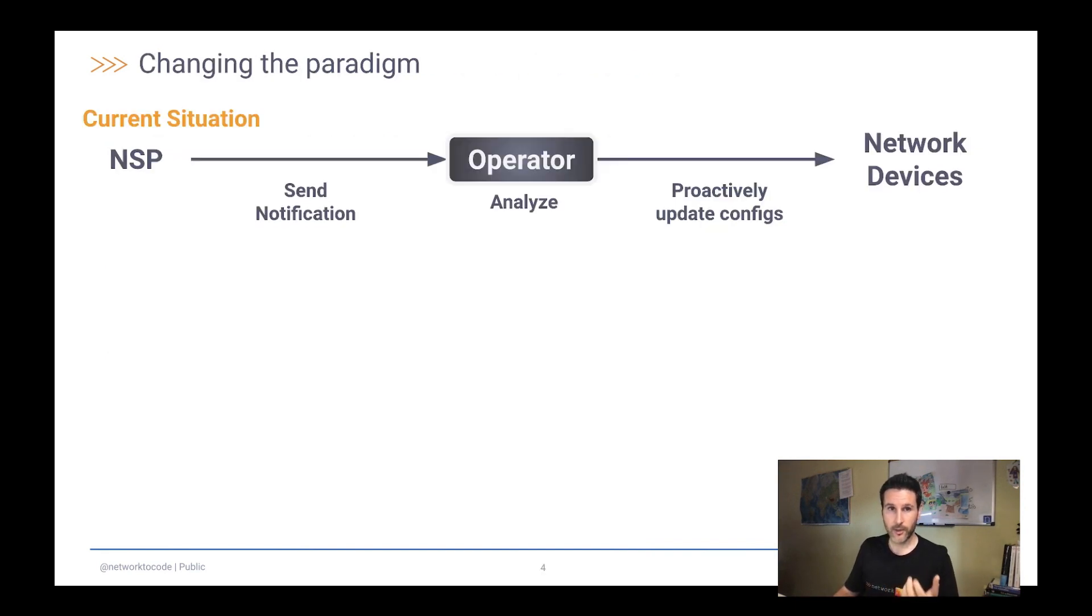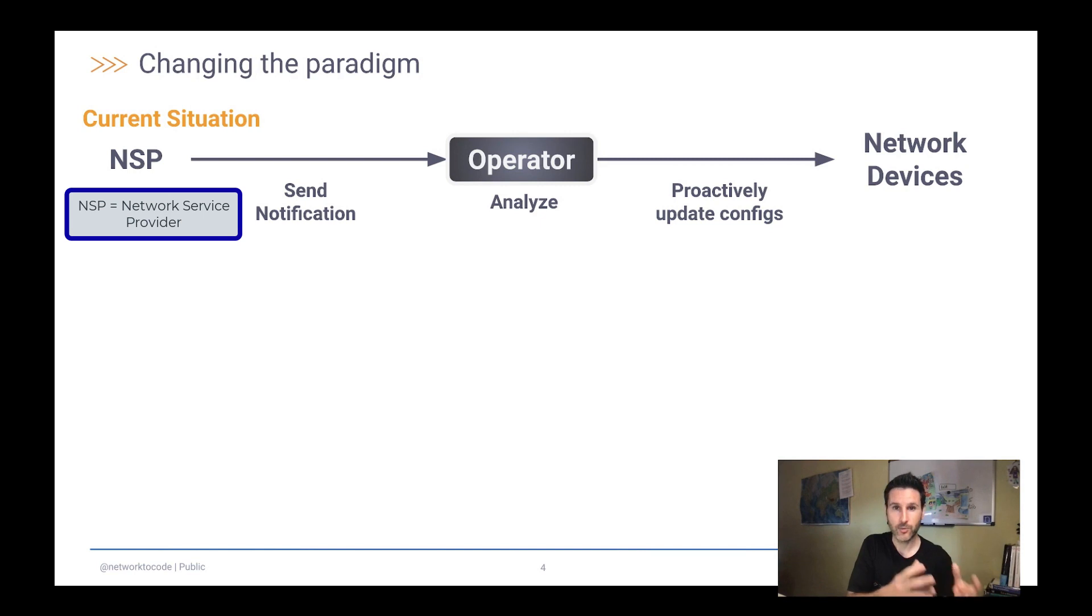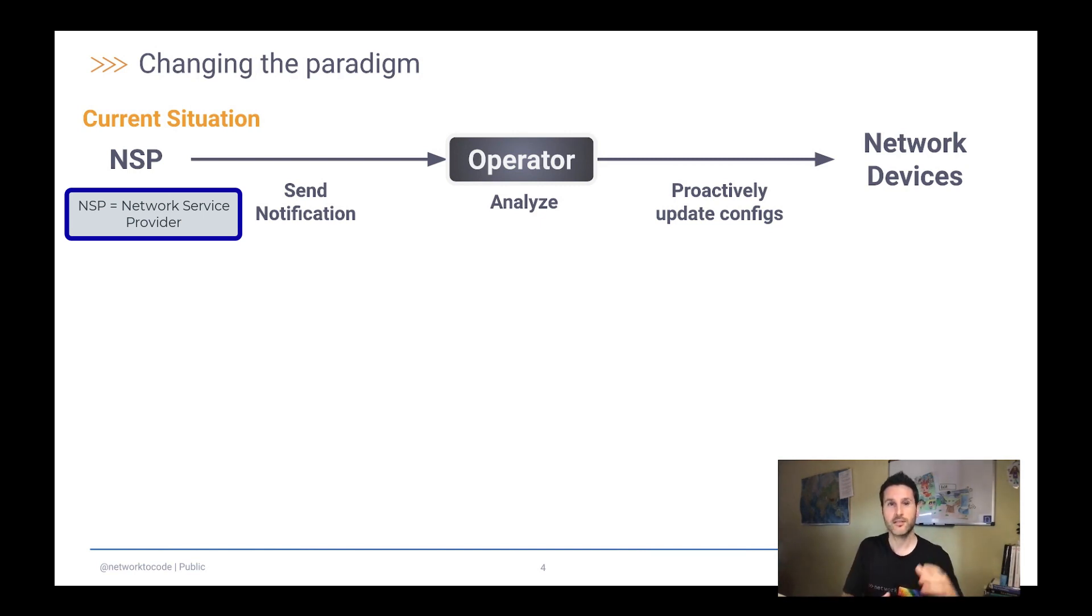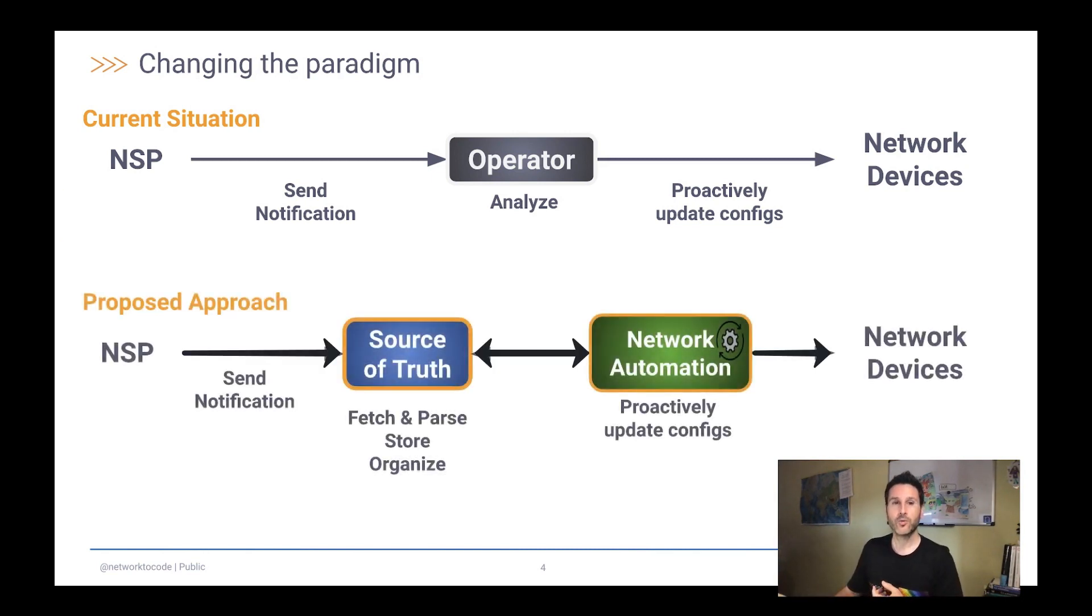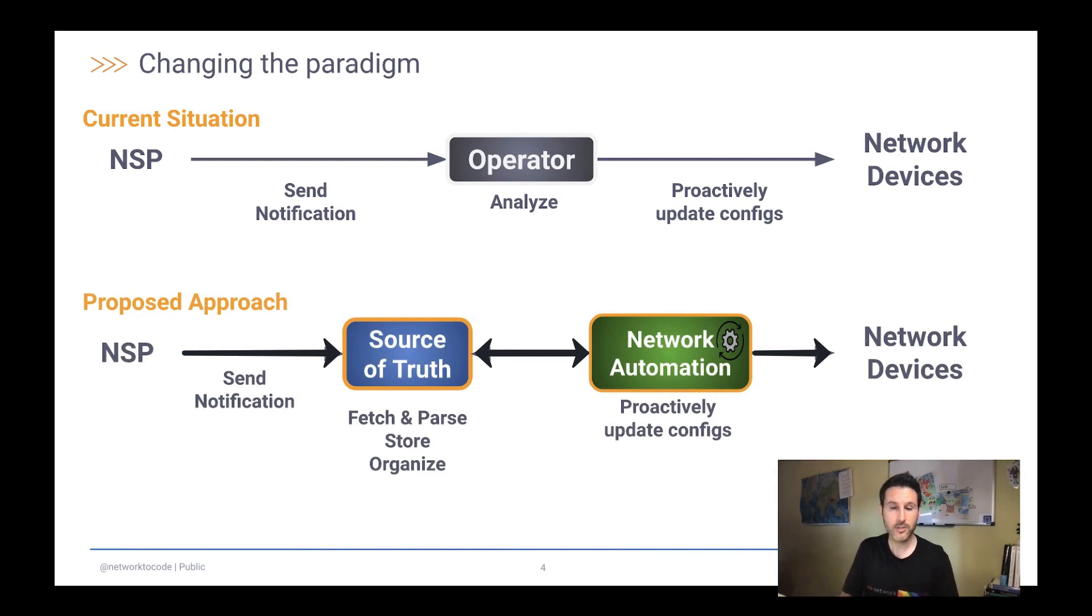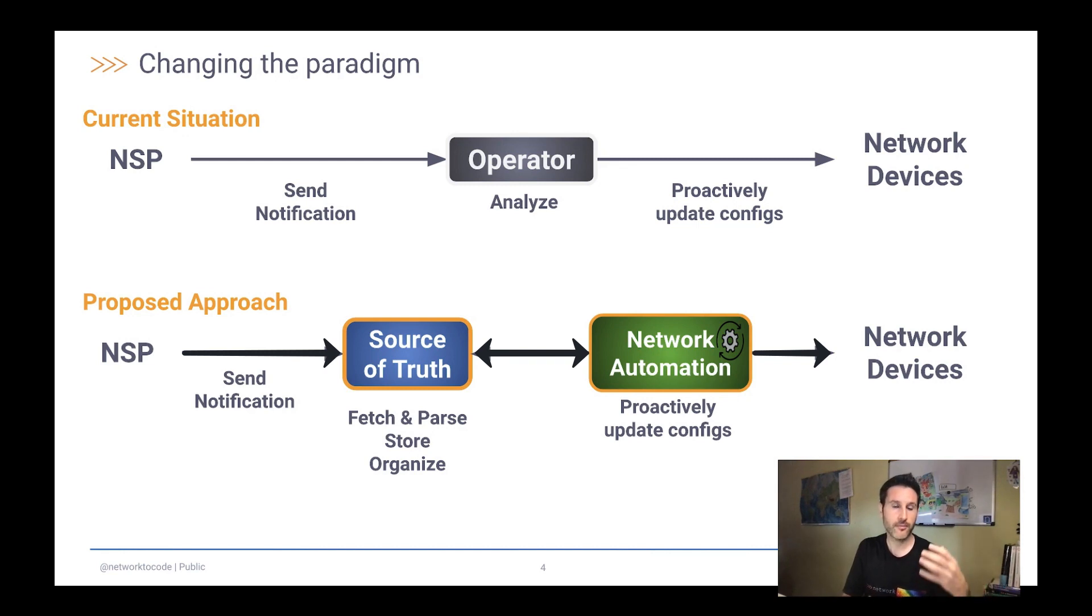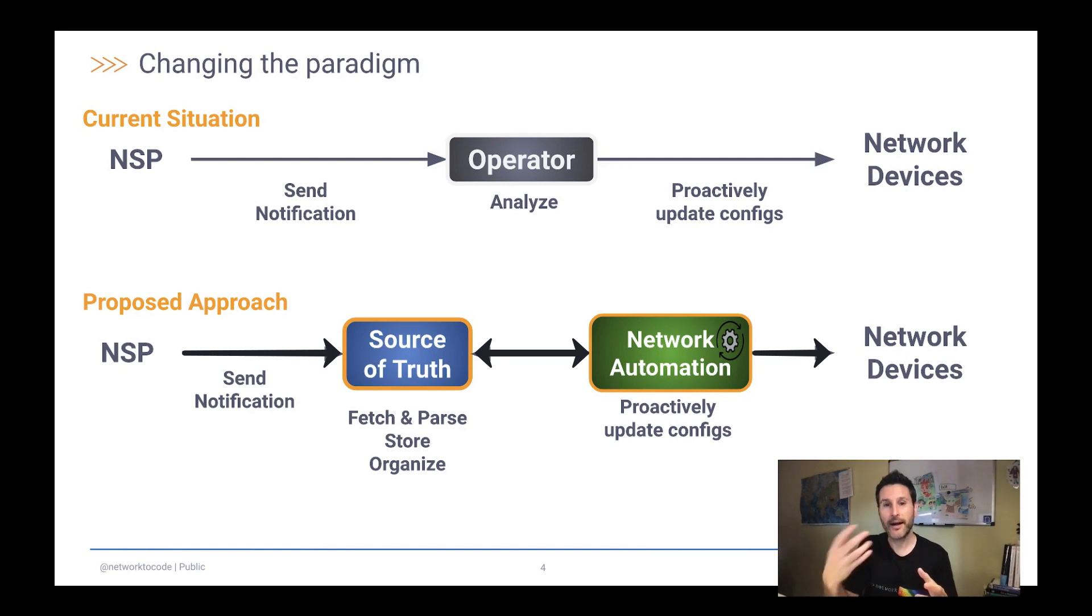We want here to change the paradigm from what we have already been doing, this operator-centric approach that takes a notification and changes the network to adapt to this notification, to a dynamic approach where the control is moved to a source of truth, to a Nautobot, that will automatically fetch notifications from the network service providers, the NSPs.